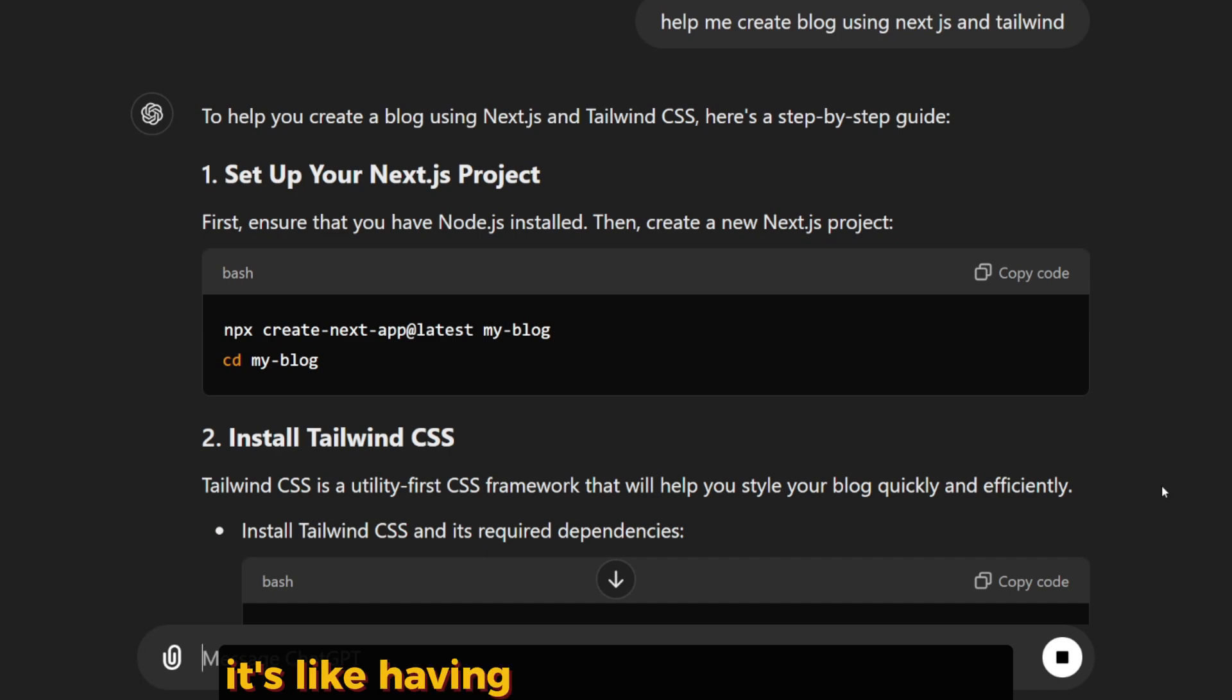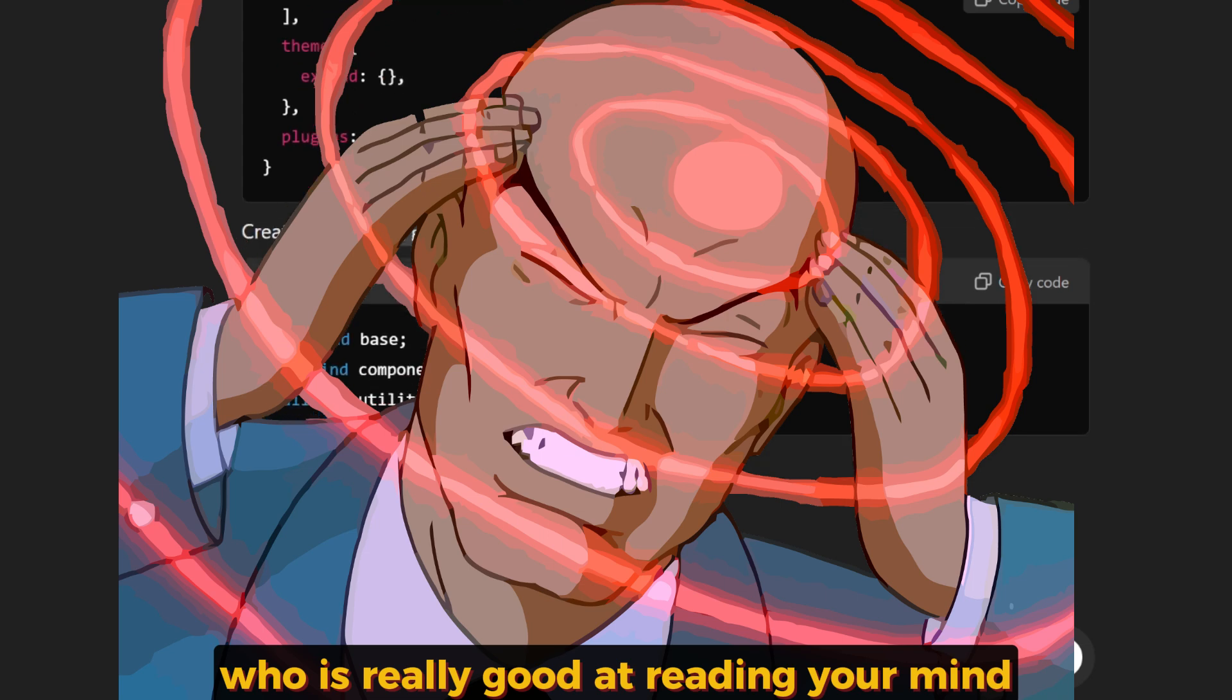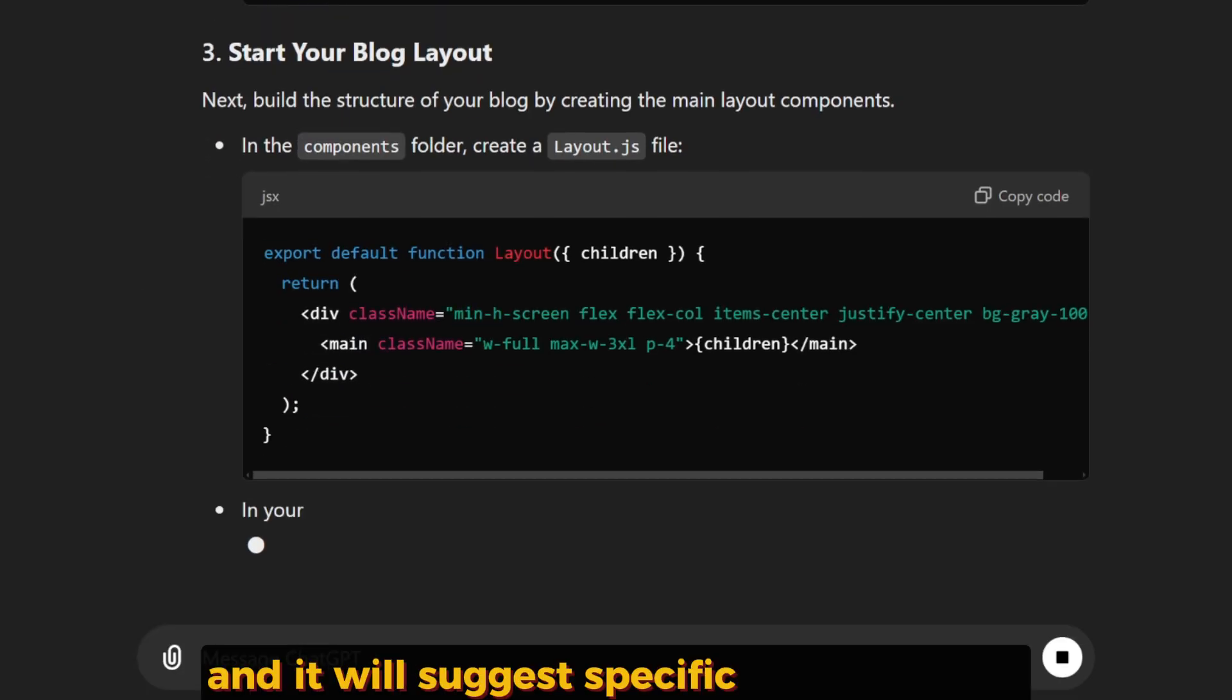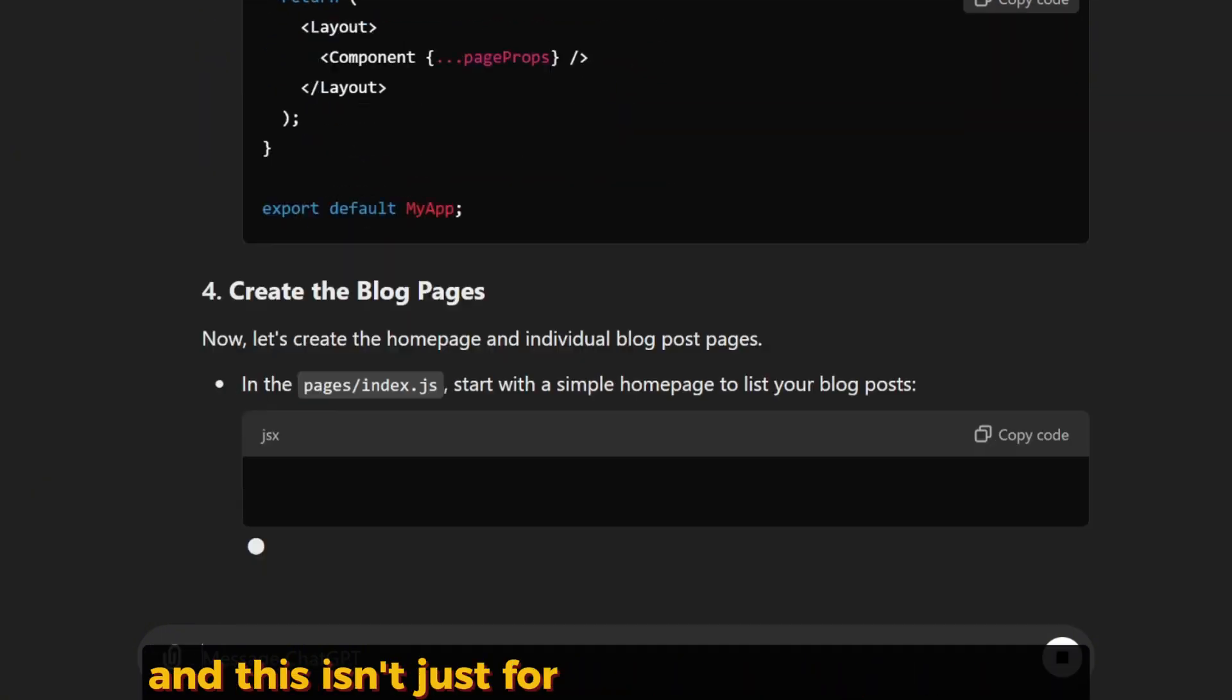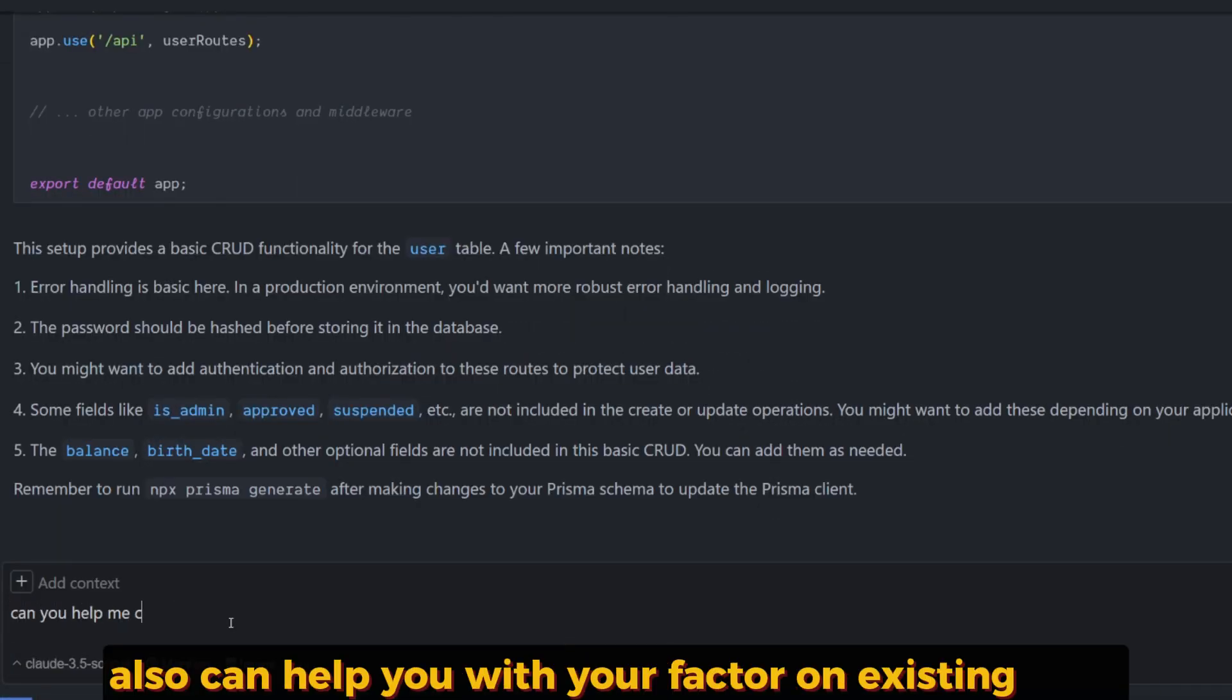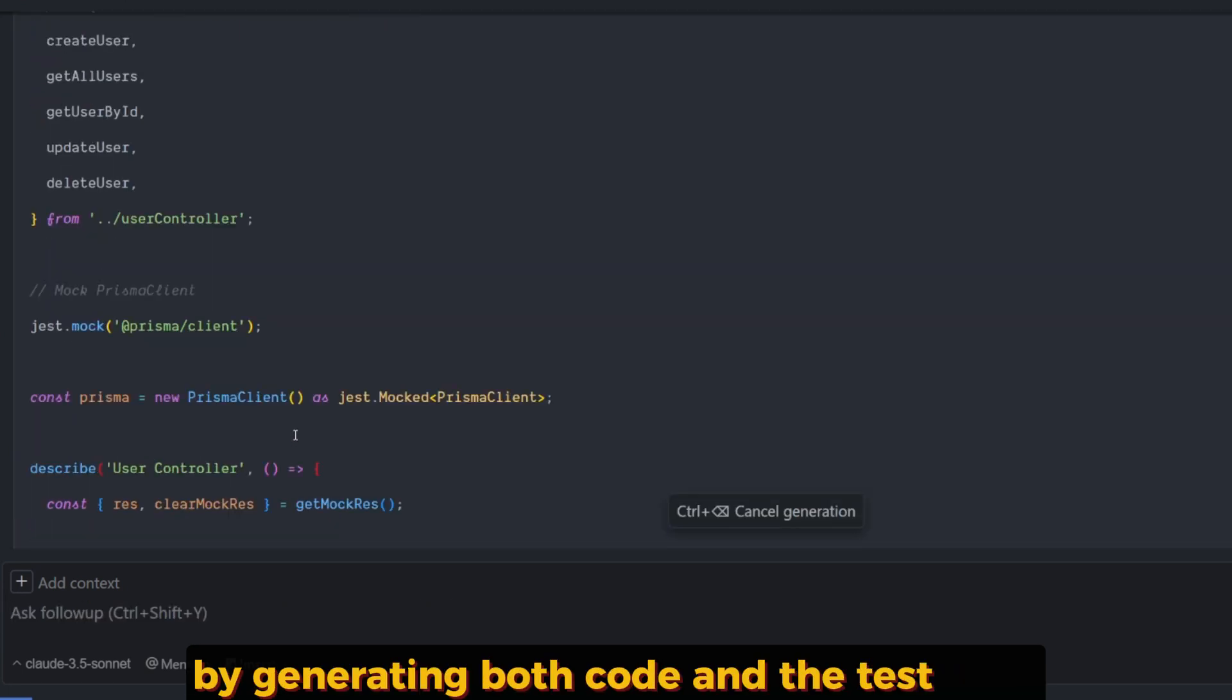It's like having Professor X as a partner who's really good at reading your mind. You can tell the AI what your goal is and it will suggest specific code snippets, even offering improvements along the way. And this isn't just for writing code from scratch—CHOP can also help you with refactoring existing code and speeding up test-driven development by generating both the code and tests for it.